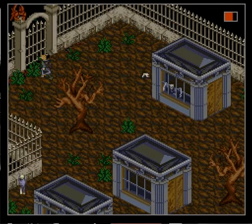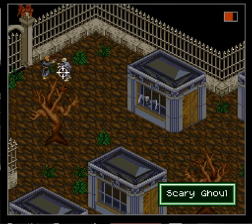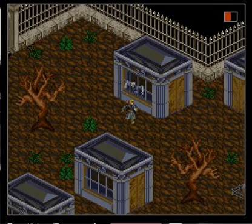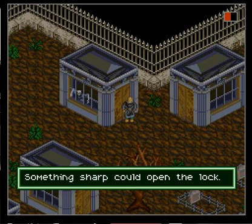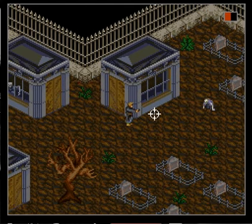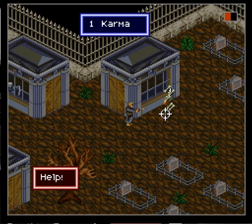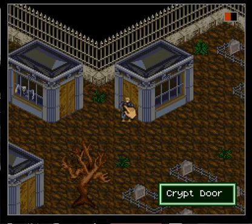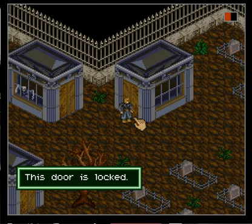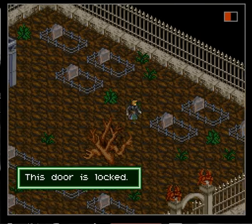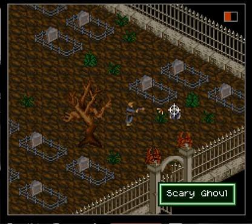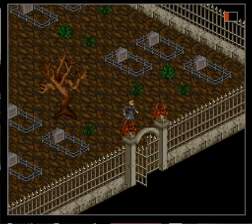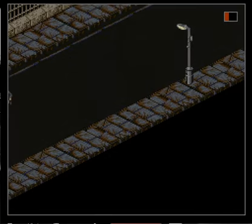Okay, looks like I found another gate. Something sharp could open the lock. Wait, I heard a help from somewhere. There was someone screaming help. I don't want to mess around in the graveyard right now. Because those things are fast and I'm not that good with my gun yet.